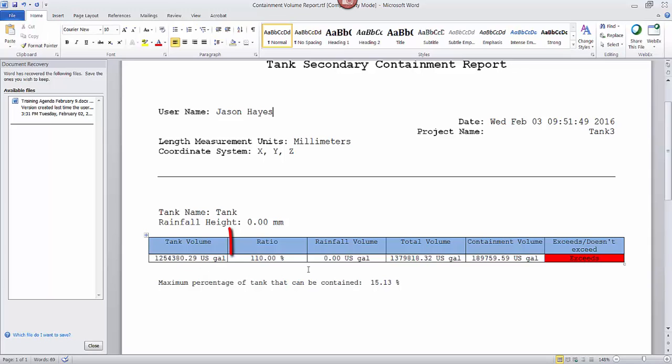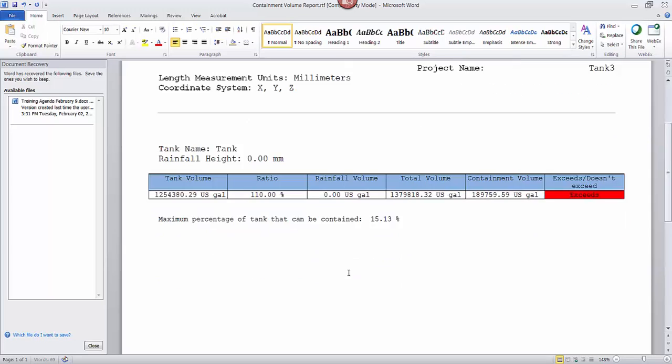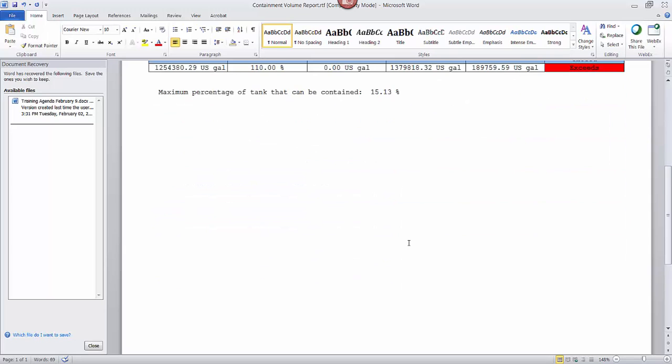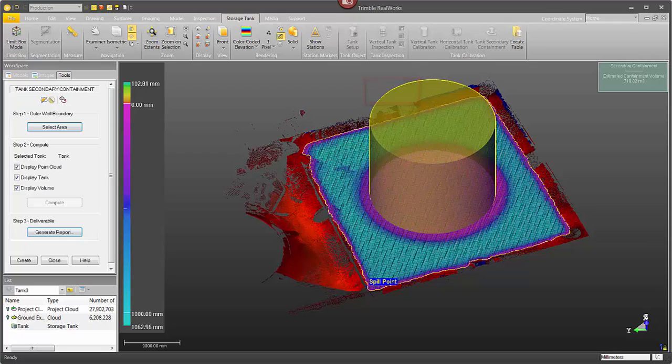Here you see the ratio 110. It didn't actually hold that. You can see over here in red it says exceed. We're actually only holding about 15% of the storage tank.